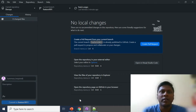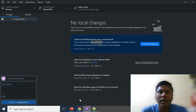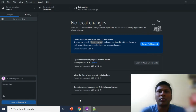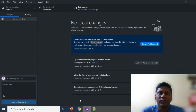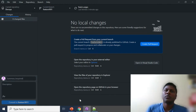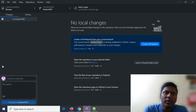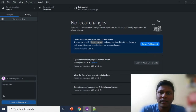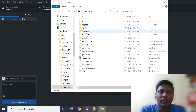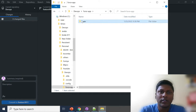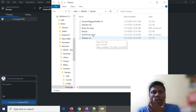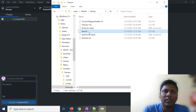I always recommend using GitHub Desktop while resolving conflicts. Do not do conflict resolution directly in your GitHub CLI — it might create issues. So what I'm doing is I have a file here — let me go to it — I have a file 'test.cls' and I made some changes to it.